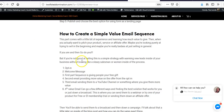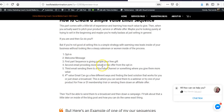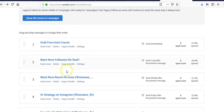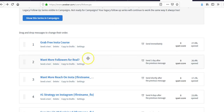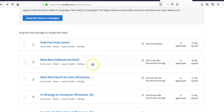It's not about just pitching people constantly. Your first message is going to be the free gift, and the second message is going to provide more value — something like 'want more real followers?' This is actually a blog post I send people to.